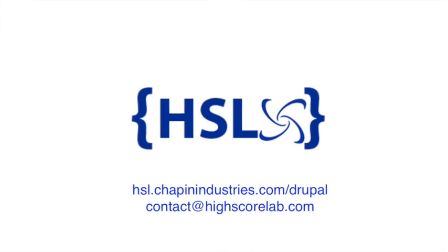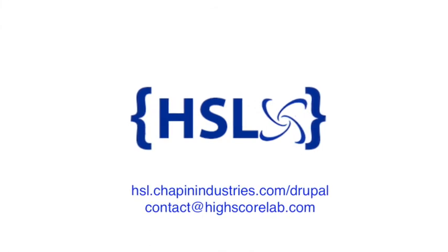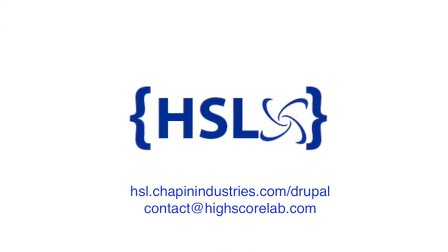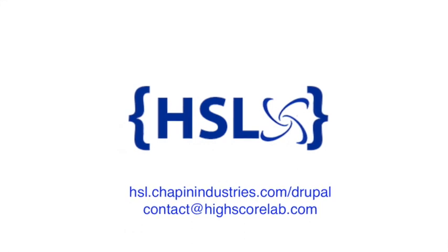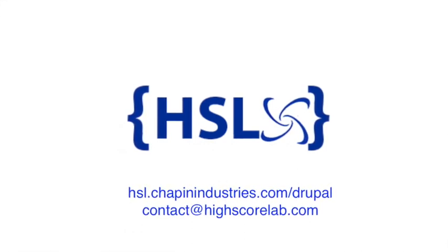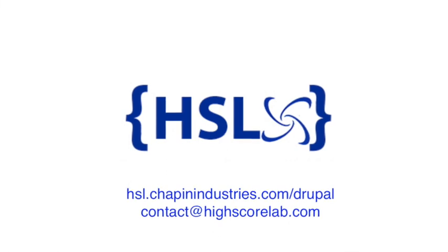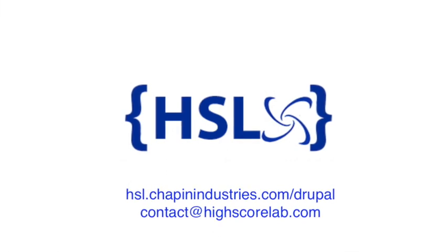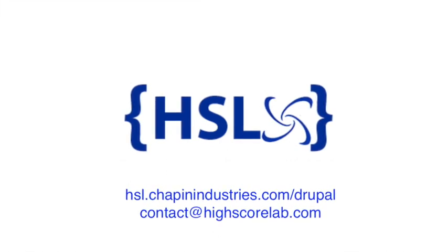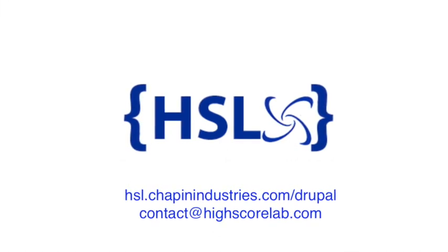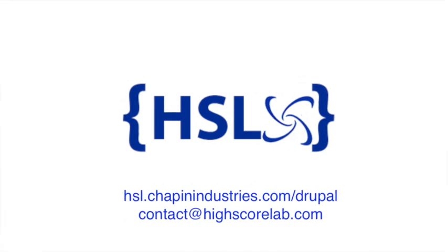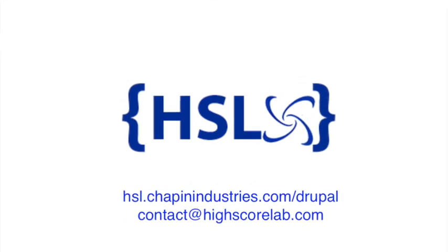We have plenty more videos coming. We have many years experience at High Score Labs working with Drupal 7, 8, and 9. And also we are an Acquia partner. So please reach out to us if you have any needs or questions regarding Acquia or Drupal 8. Thank you and continue watching our videos.